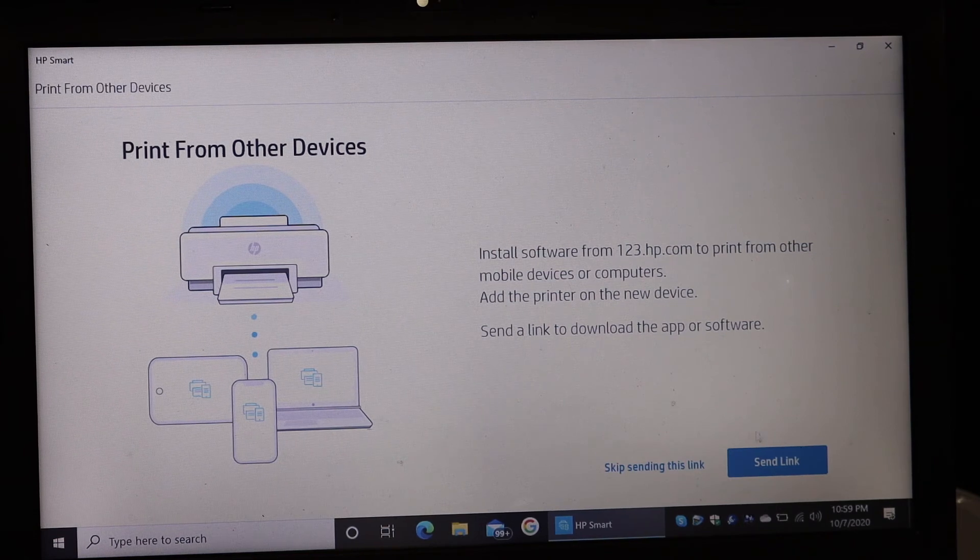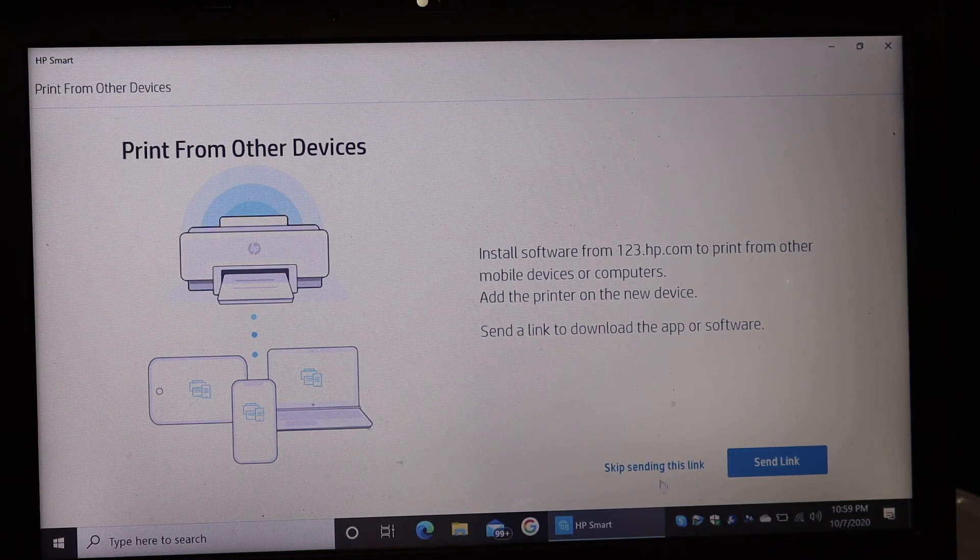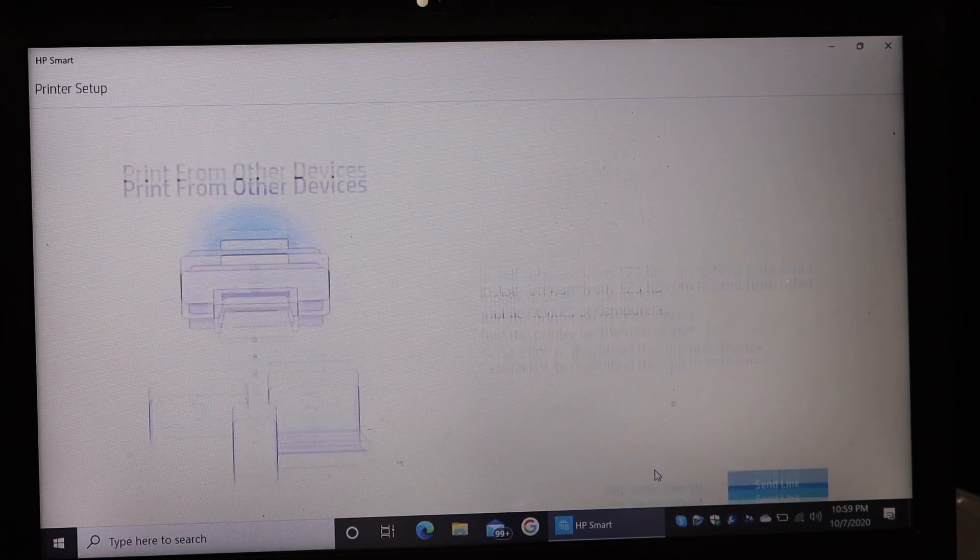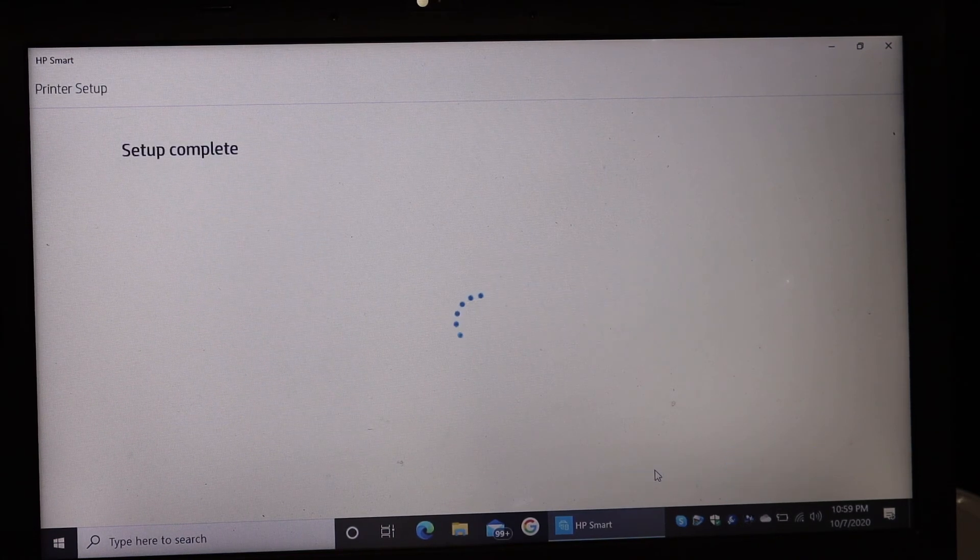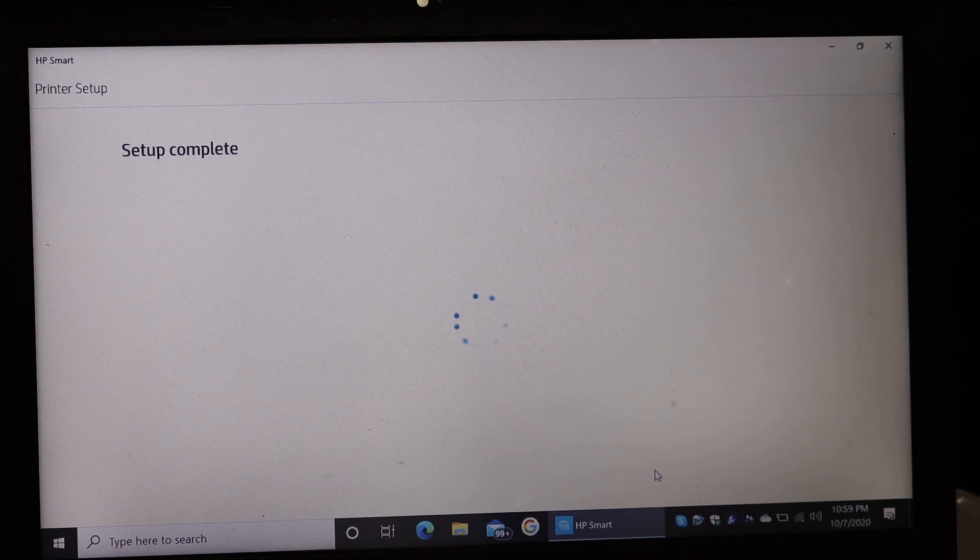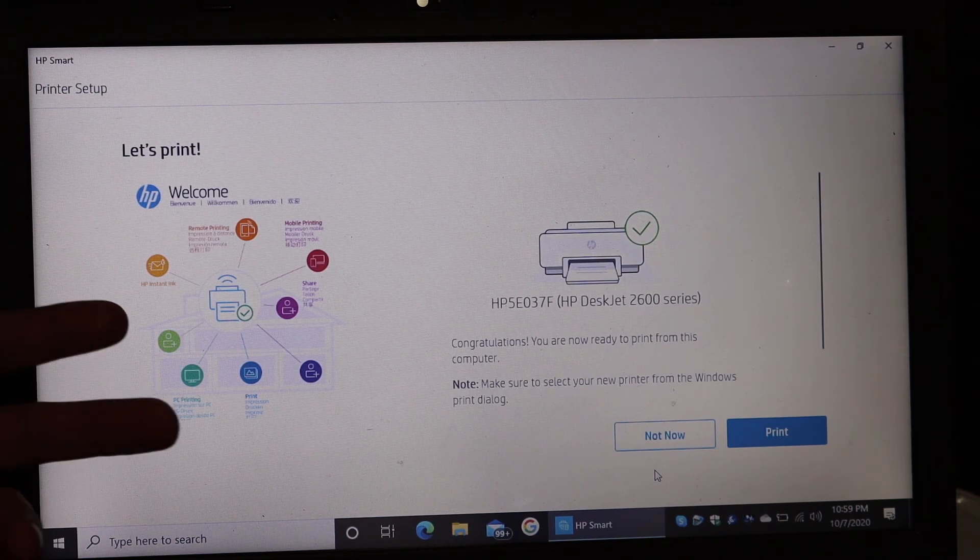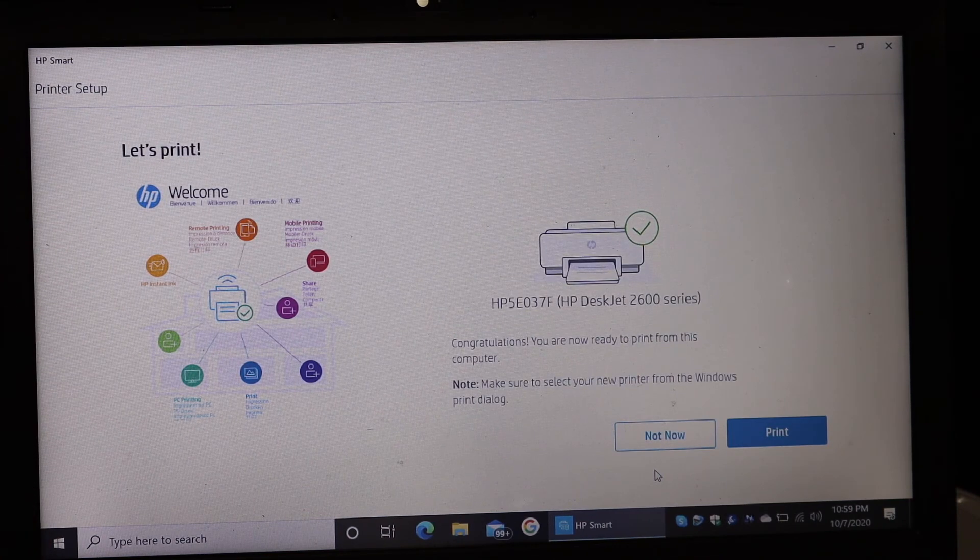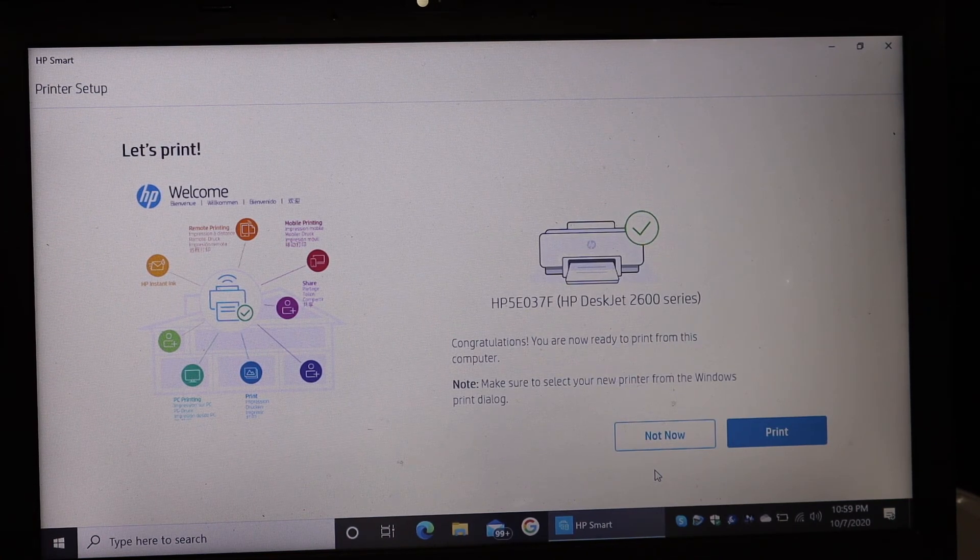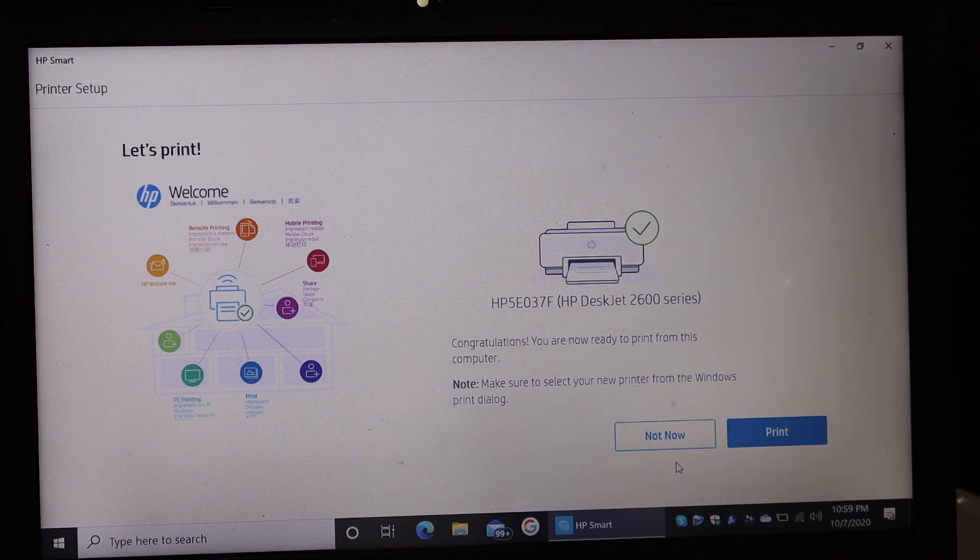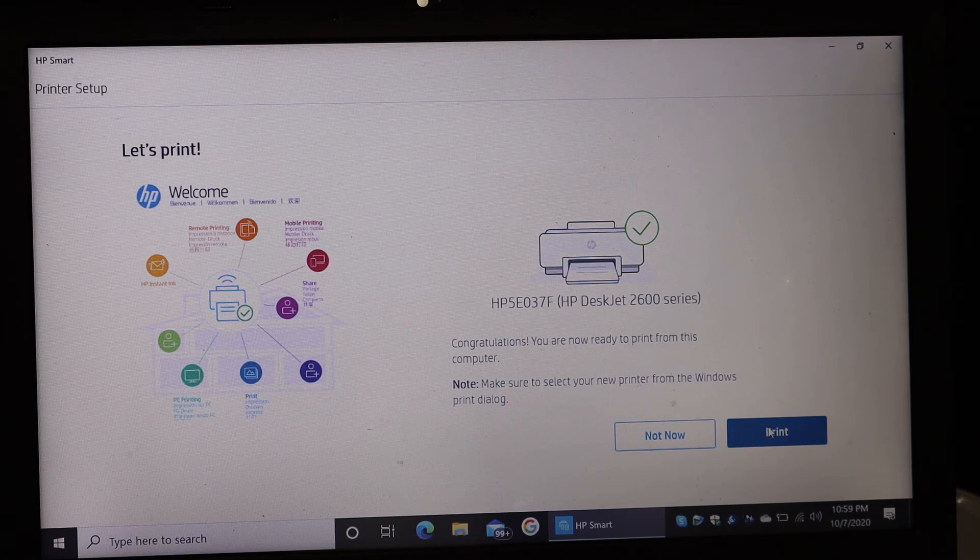You can also send the link if you want it or you can skip it. So here it says setup is complete, and this is the welcome sheet which we can print here, just to check if the printer is working. So click it.